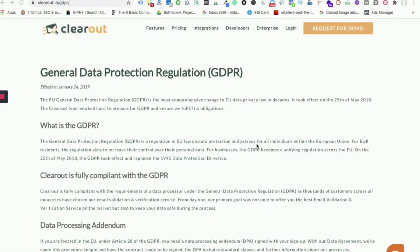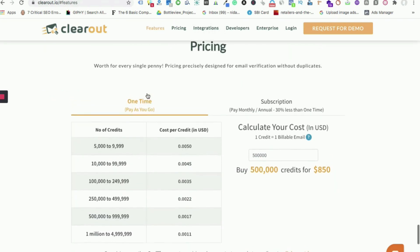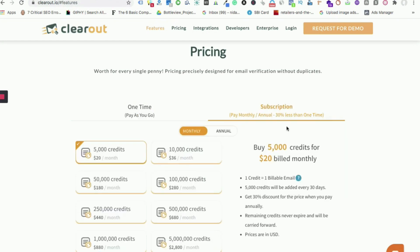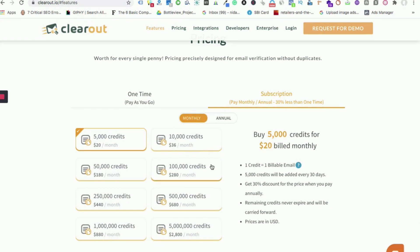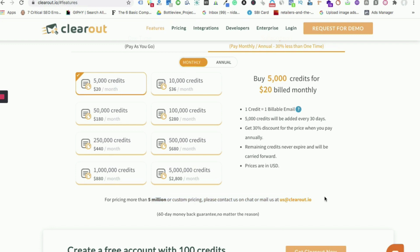Considering data security being the major concern, Clearout is 100% GDPR compliant. You do not have to worry about your data security. Secondly, coming to the pricing, Clearout offers pricing based on your requirement. One is pay as you go for the one-time requirement and also subscription model which is a recurring requirement. You can choose the credits based on your requirement and make a purchase. In case of customized plan, you can contact us on Clearout or on the details mentioned in the description.